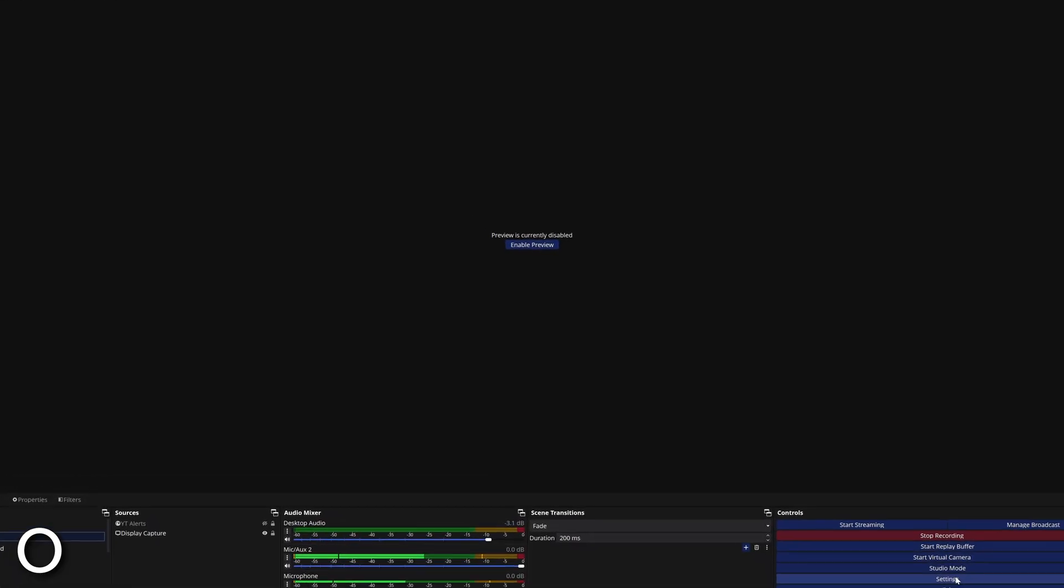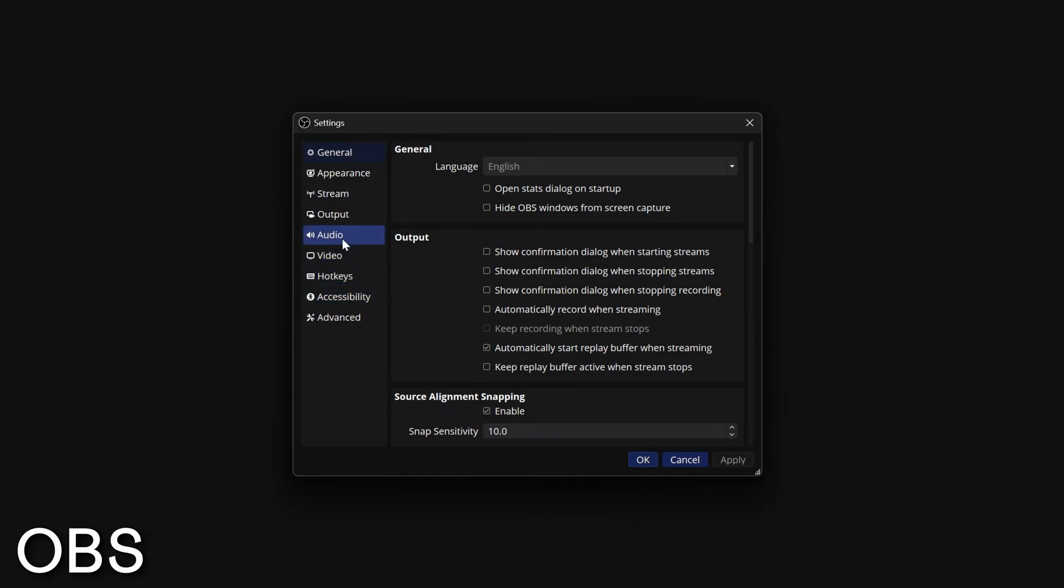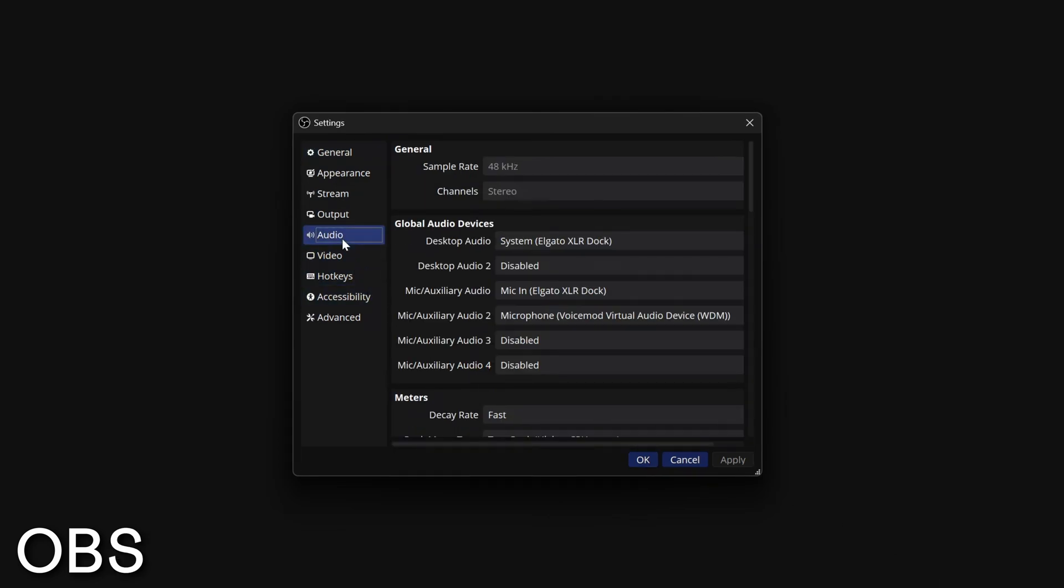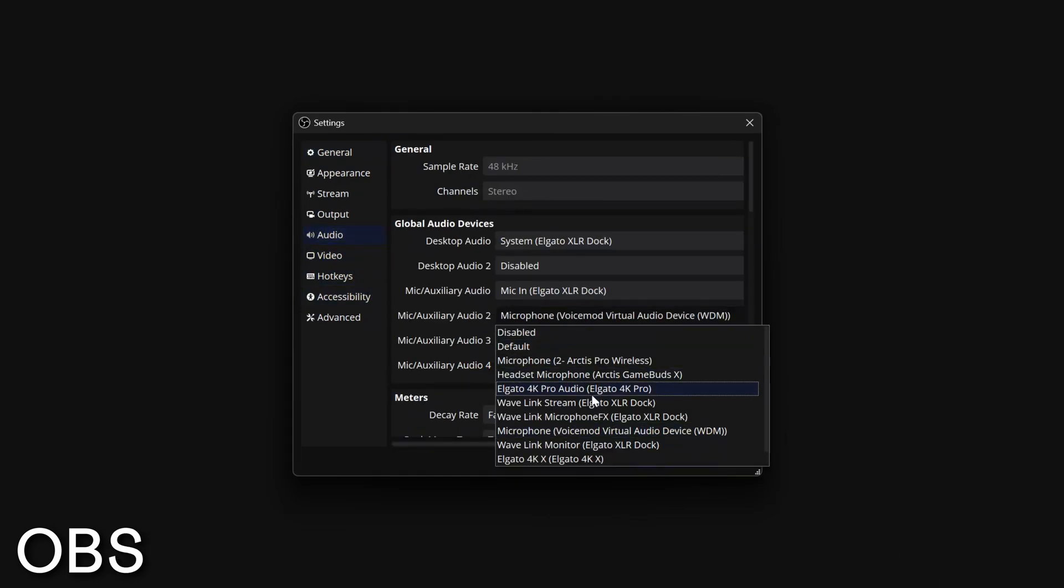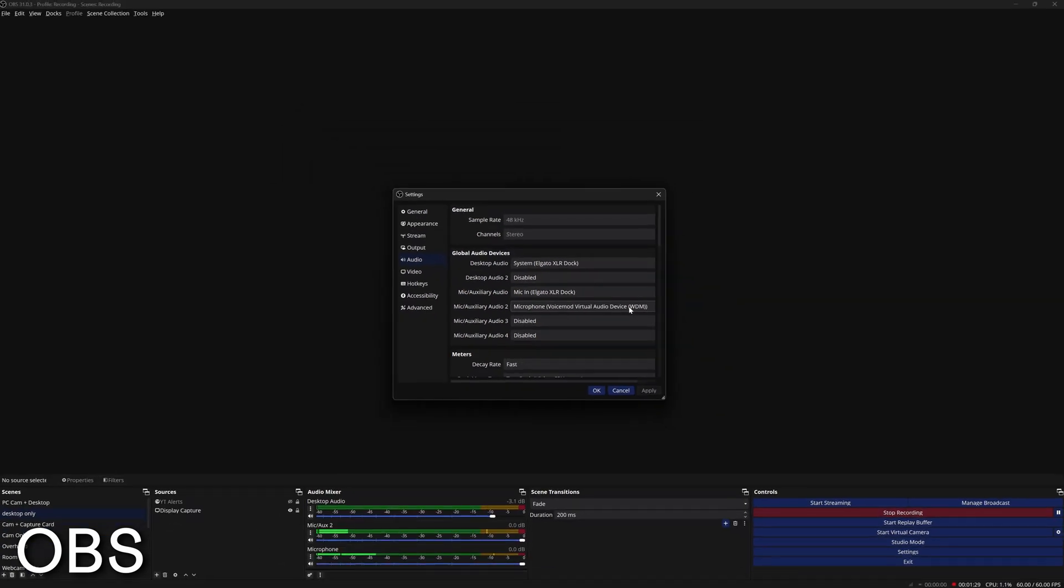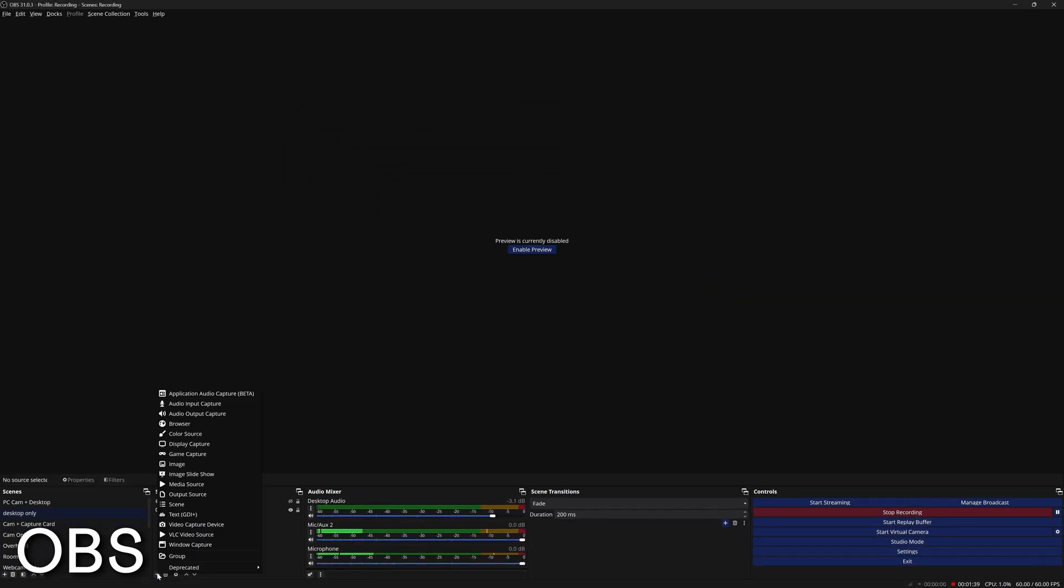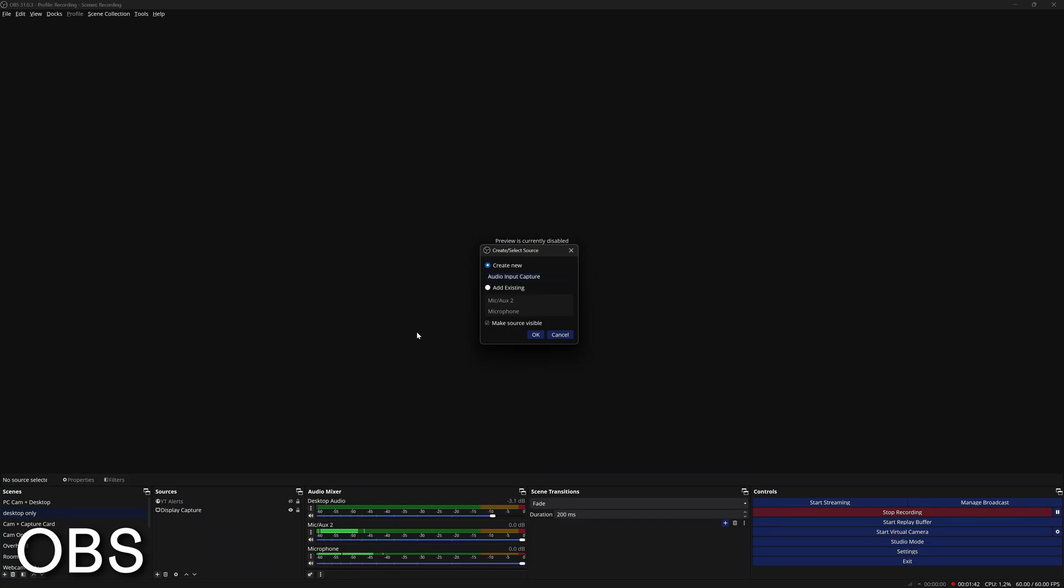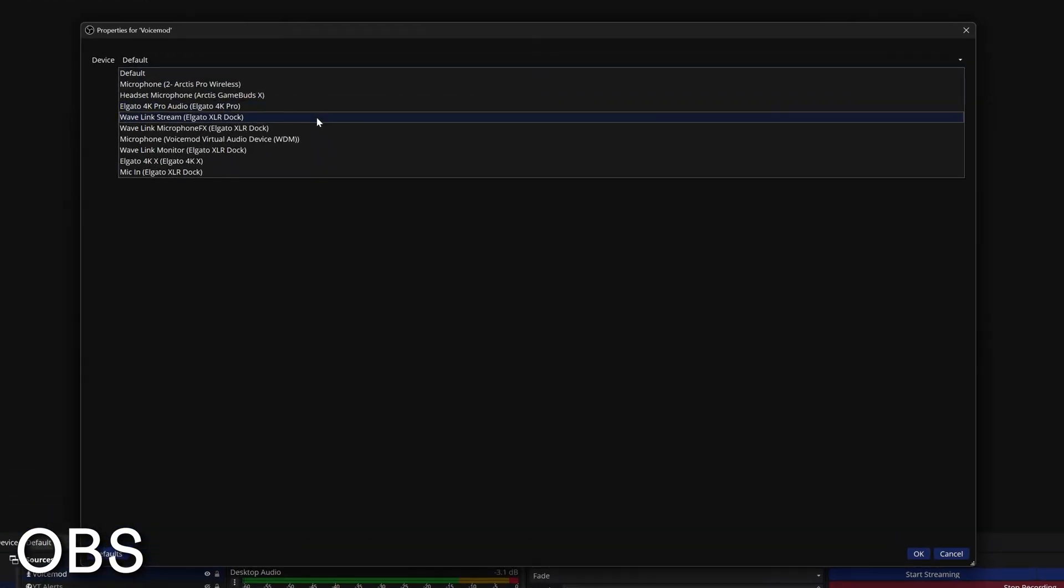To add VoiceMod to your OBS, go into settings and go to audio and select VoiceMod virtual audio device under one of your mic auxiliary sections. And if you want to make sure that it's done per scene basis, you could choose an audio input capture and choose the virtual audio device from here.